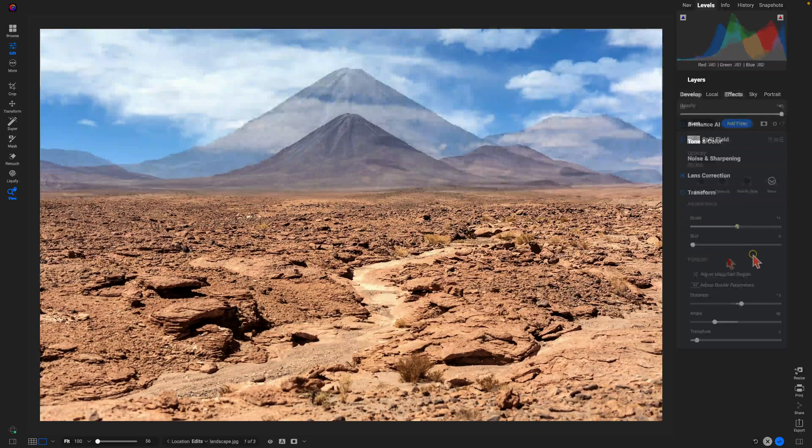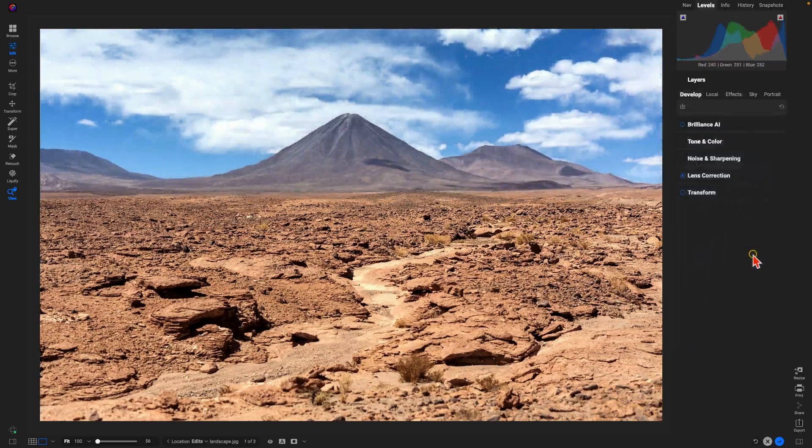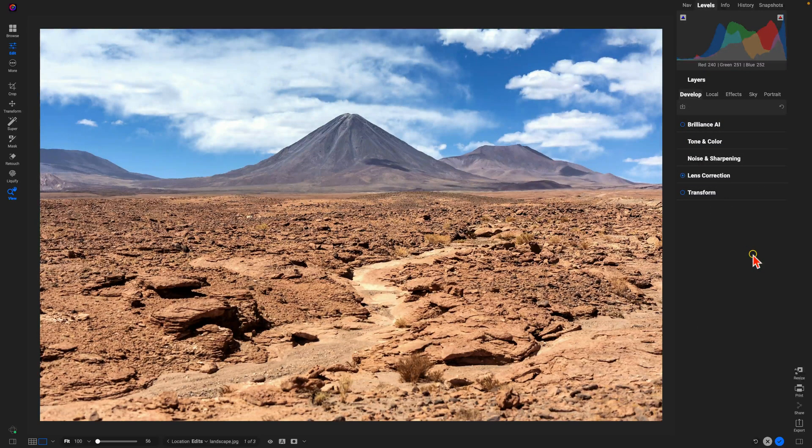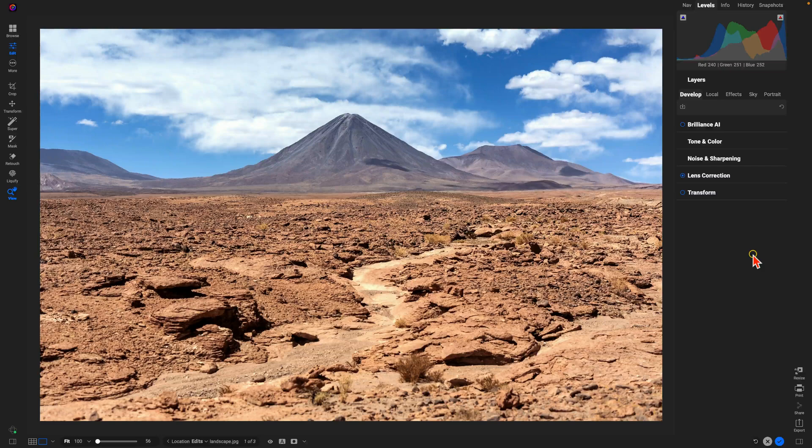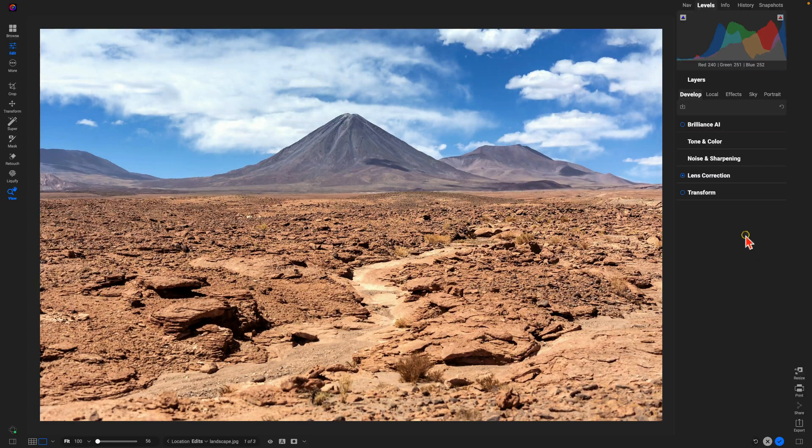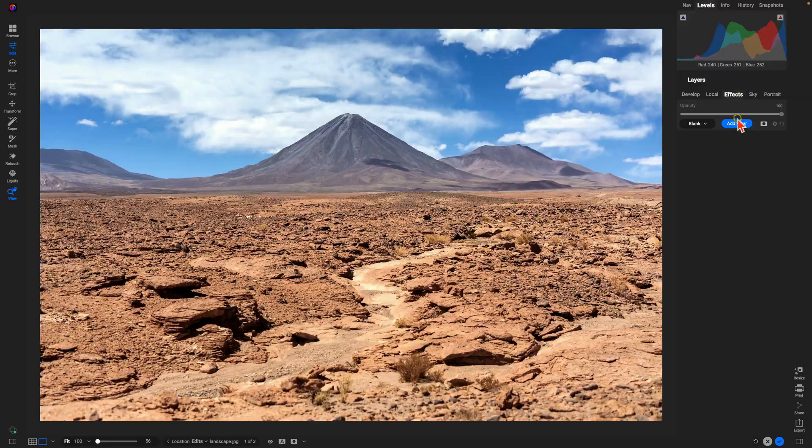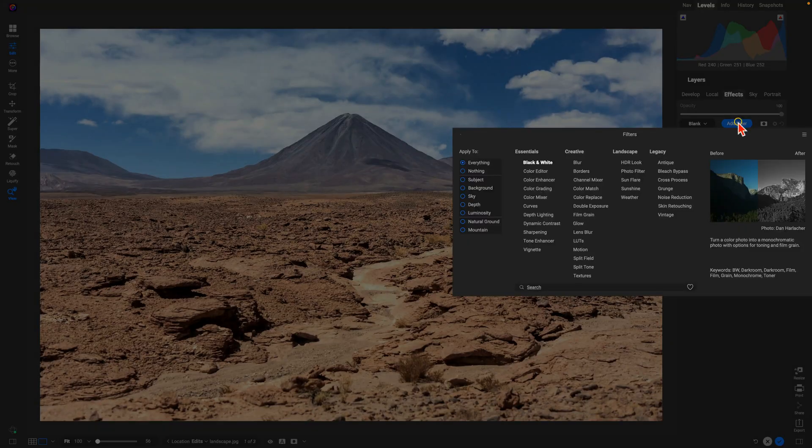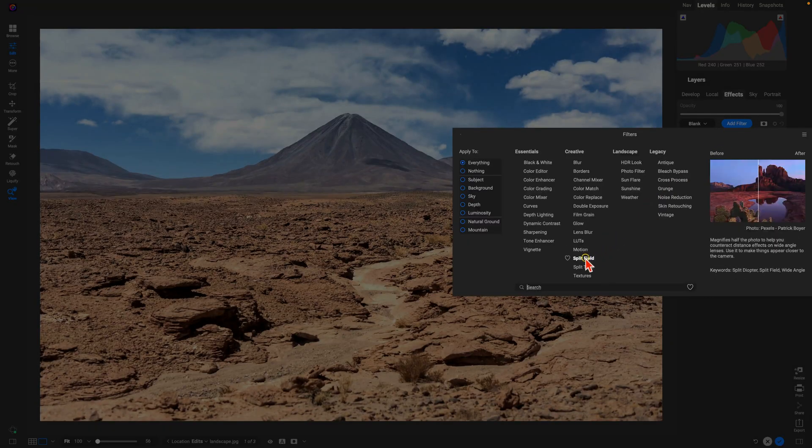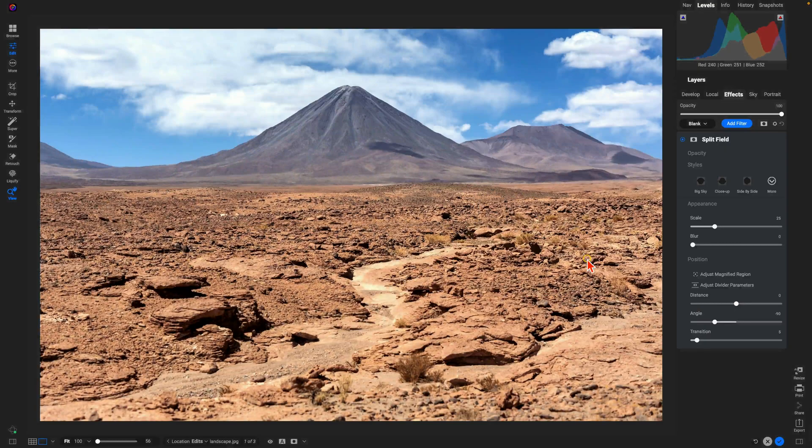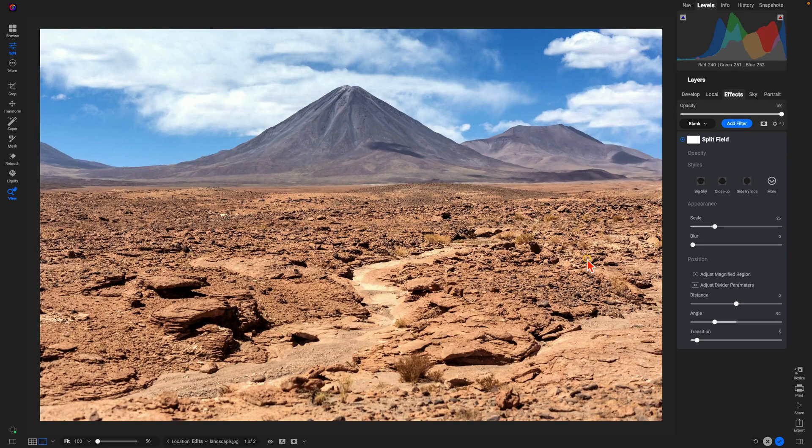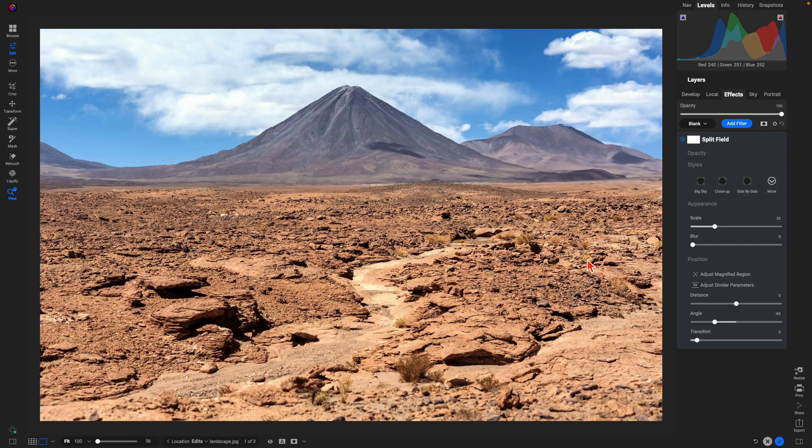With landscapes, especially if we're photographing with a wider angle lens, sometimes that background interest is a little bit too small and we want to make it larger. So what we can do is go to the Effects tab, add a filter, and add the all-new Split Field Filter. With the Split Field Filter we can use it to magnify various regions of our photograph to create interest in the background and in the foreground.